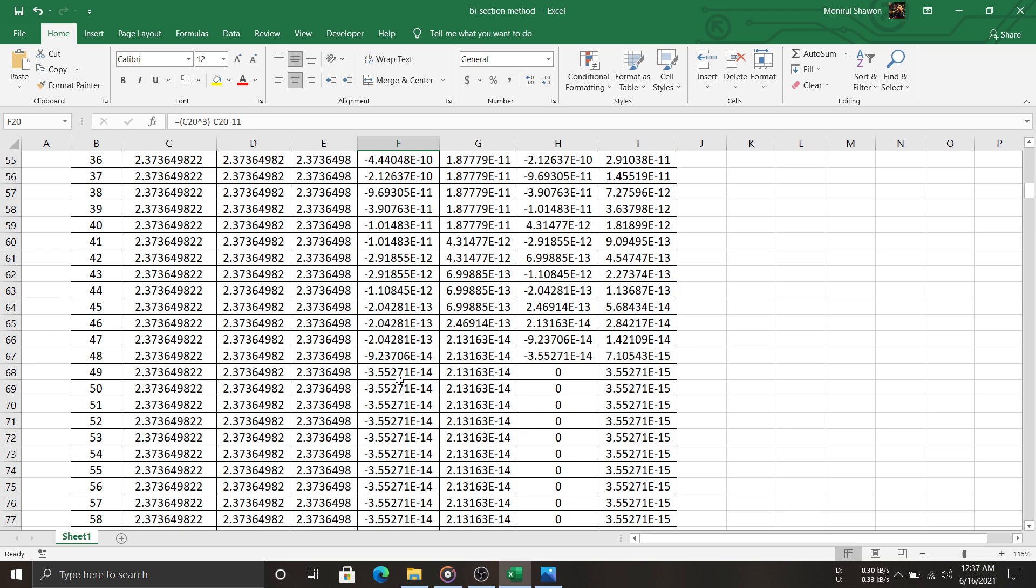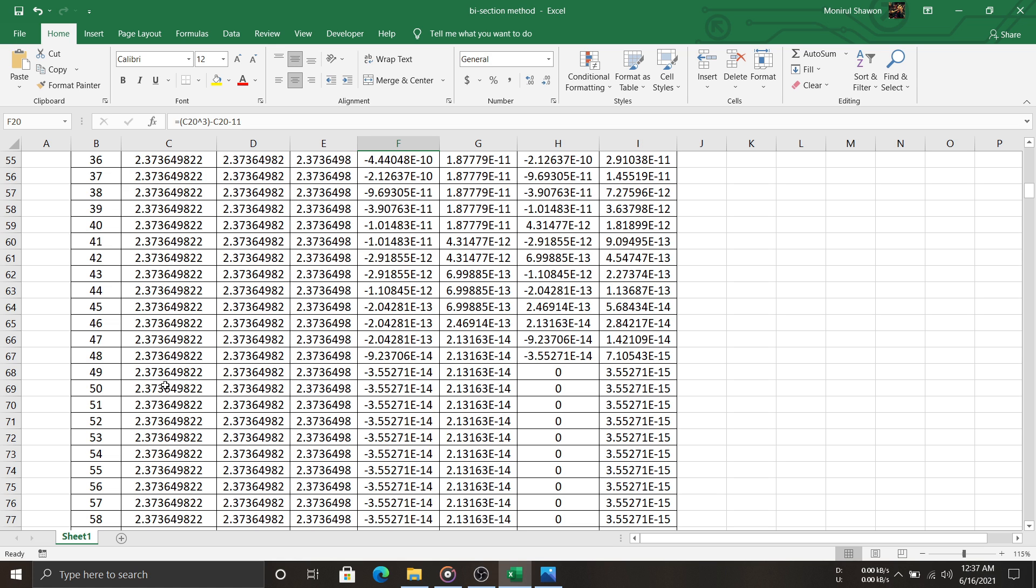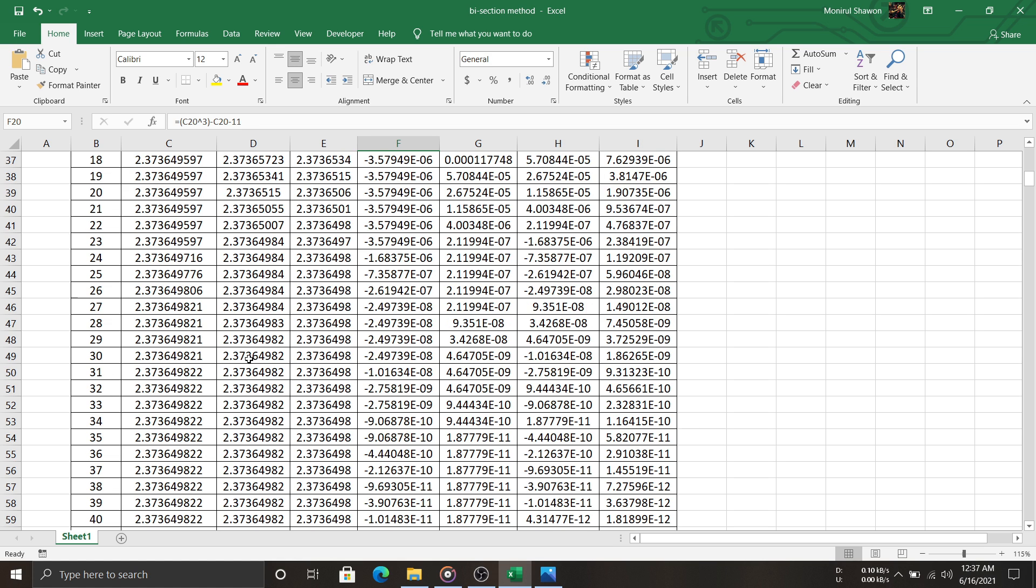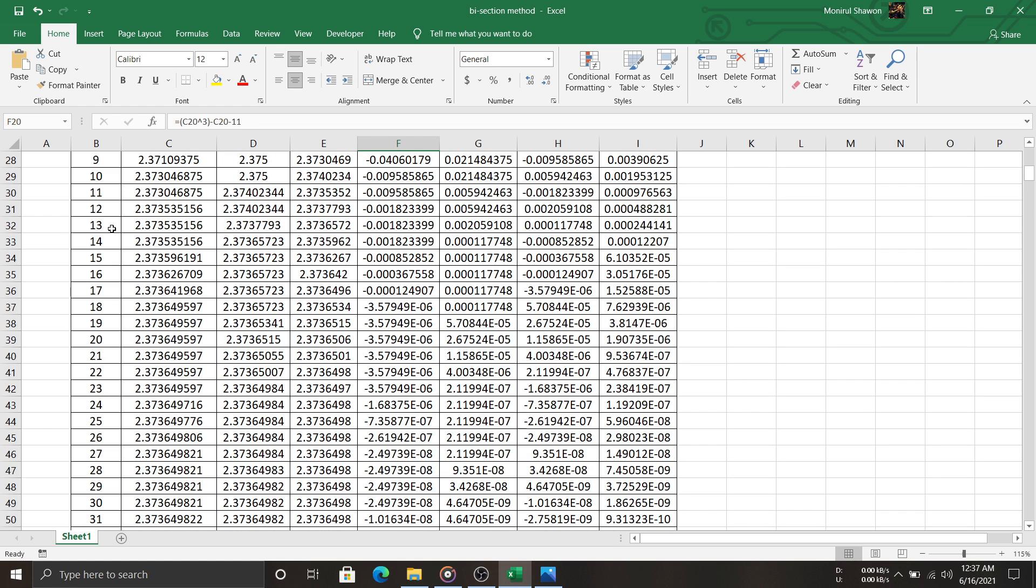See, after 49 iterations f(c) becomes 0 and a, b, and c are the same. So, the root becomes 2.37364982, as we already got after 13 iterations 2.3736. Hope you get the idea.